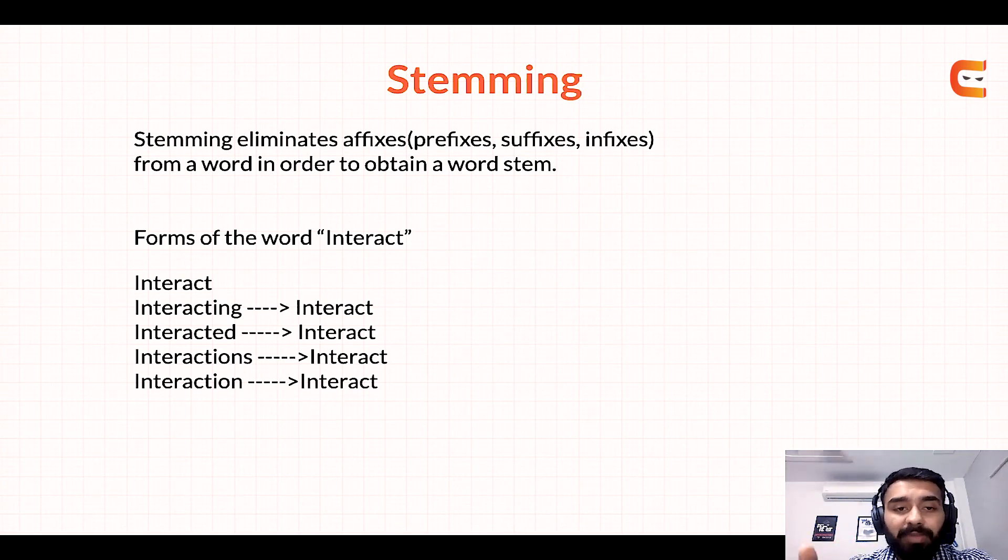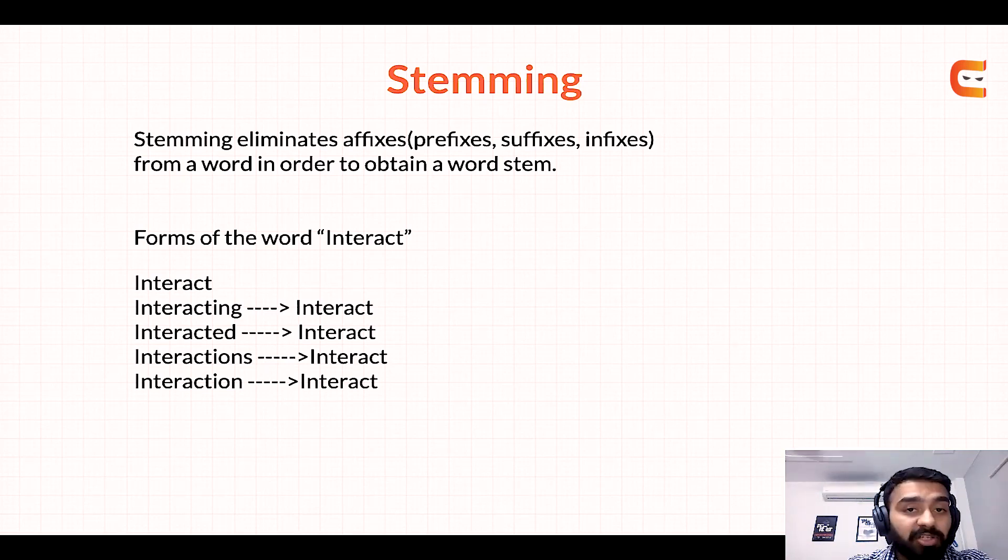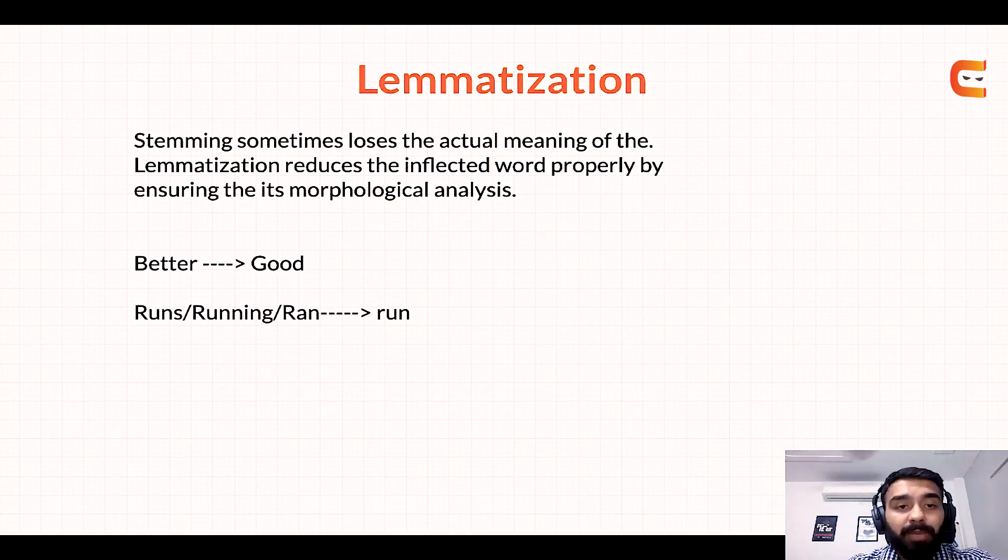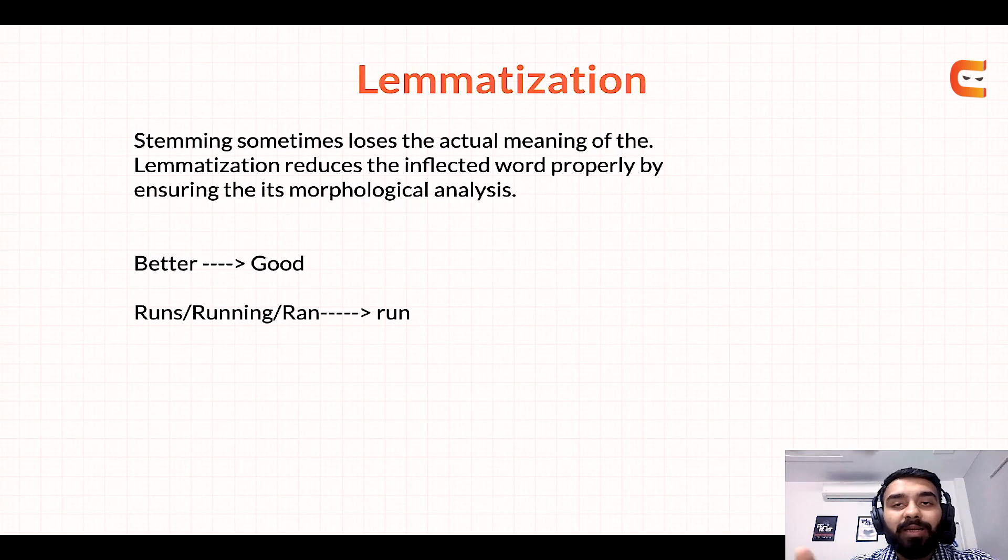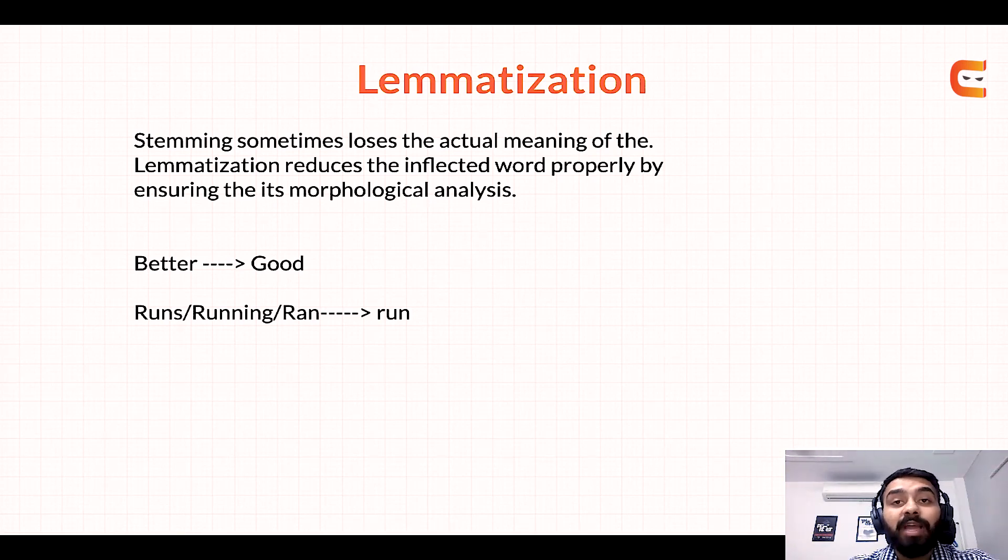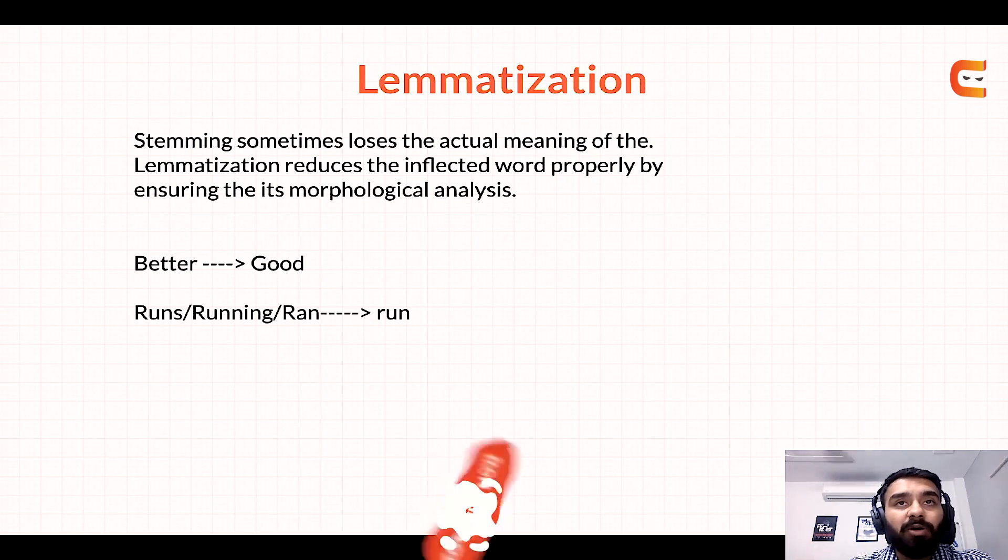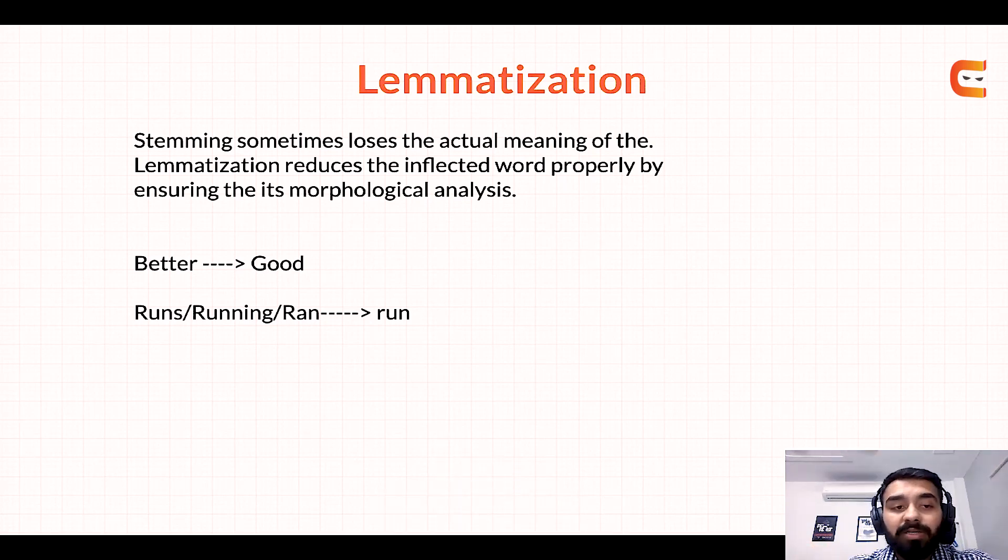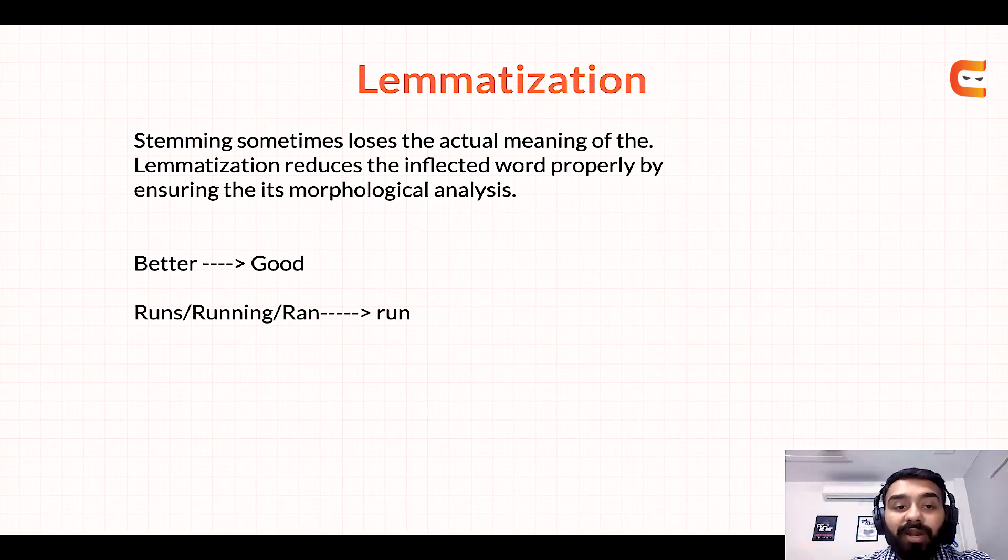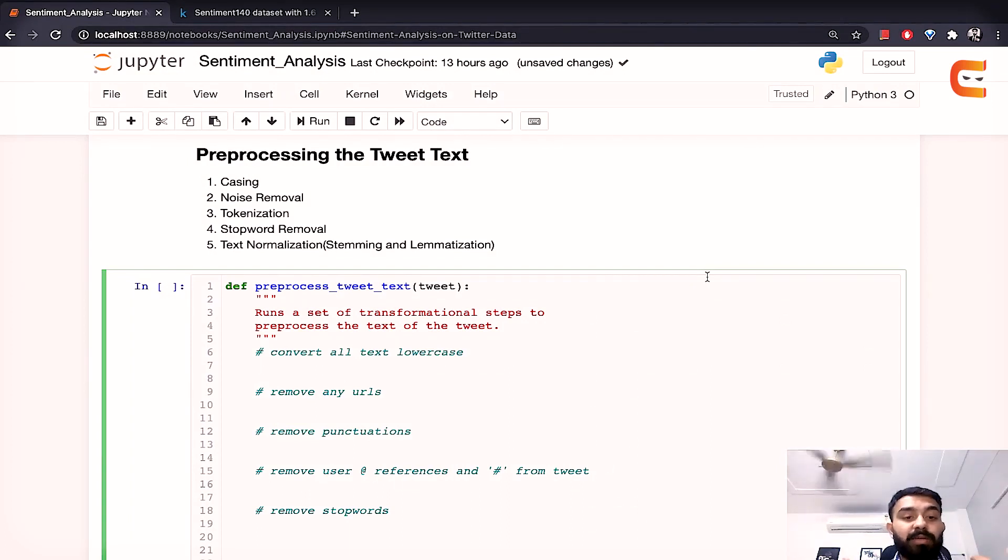So for example here we have a word interact. So if we have interacting, interacted, interactions or interaction in our text anywhere so that would be converted to simply interact. Now stemming sometimes what it does is it loses the actual meaning while getting to the root of the word. So lemmatization here is better because it reduces the inflected word properly by ensuring its morphological analysis and vocabulary. So it returns the base or the dictionary form of a word which is also known as lemma. So here if you see the example for the word better it would create a good for runs or running or ran it would create the lemma run. So now let's try to implement each of these preprocessing tasks.